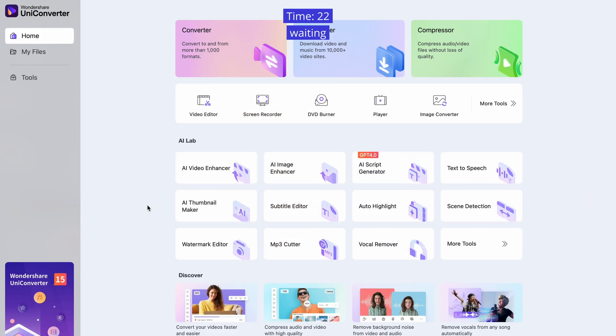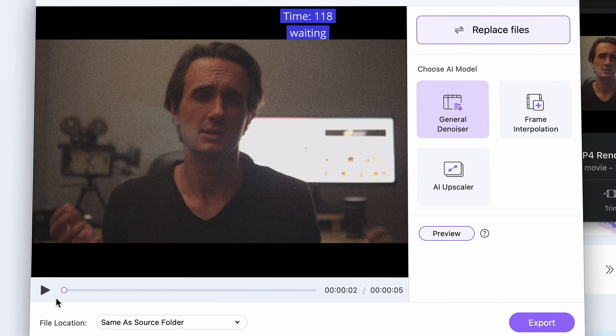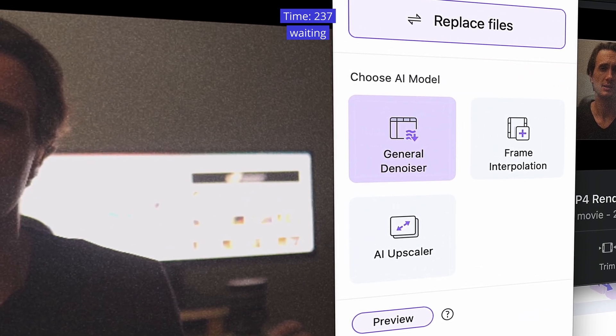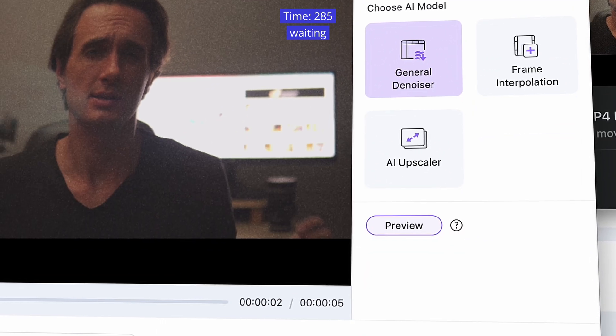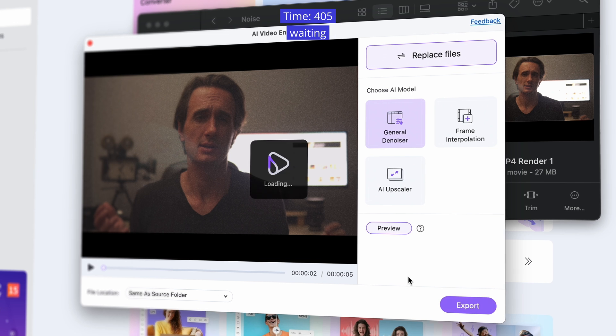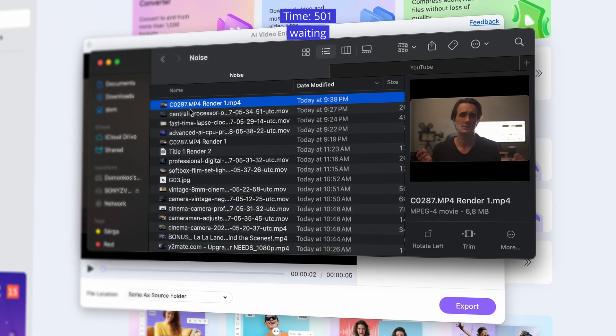In UniConverter, there is an AI video enhancer tool. We've already used this for upscaling videos, but it also has a general denoiser function. Simply open the AI video enhancer and import your video clip, then choose the general denoiser function. You have the option to see a quick preview here, but it's very stuttery even on a fast computer, so it's better to just click export and wait for the process to finish — it might take a while. Let's see a comparison: this is before, and this is after. As you can see, the result is significantly less noisy.